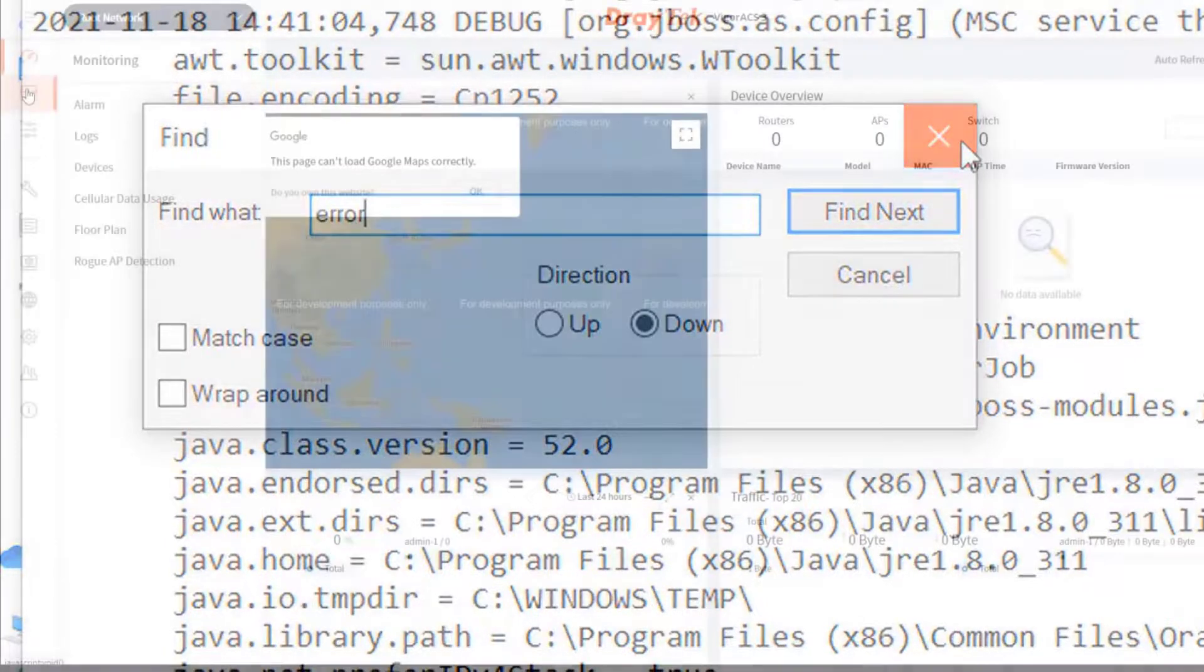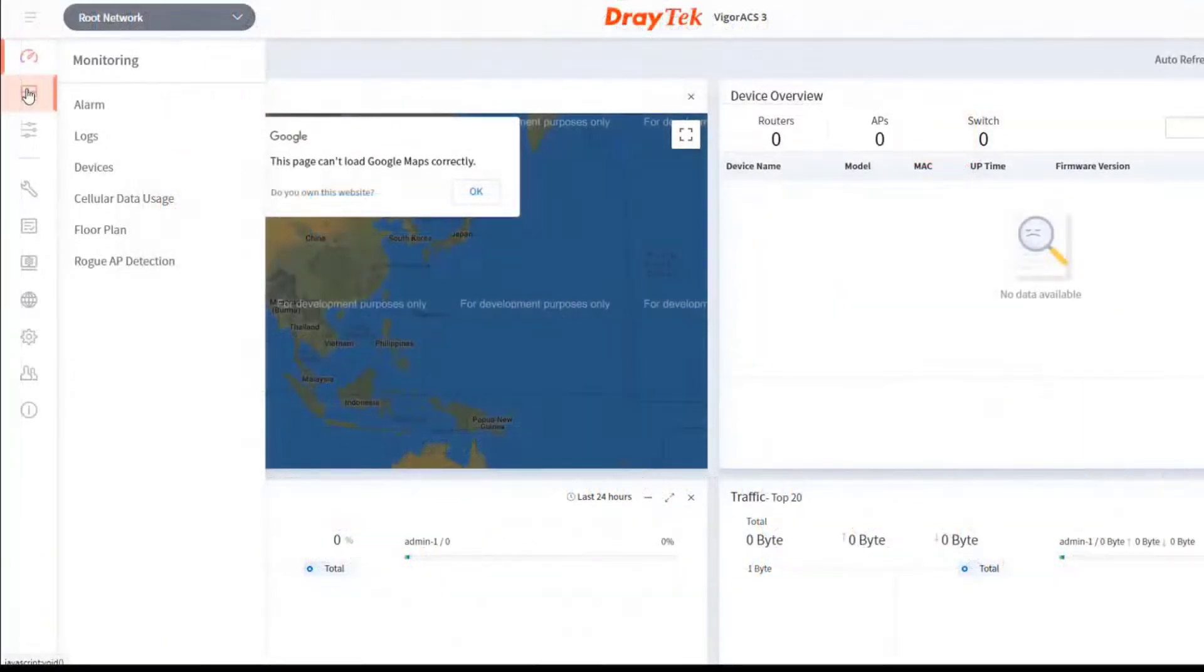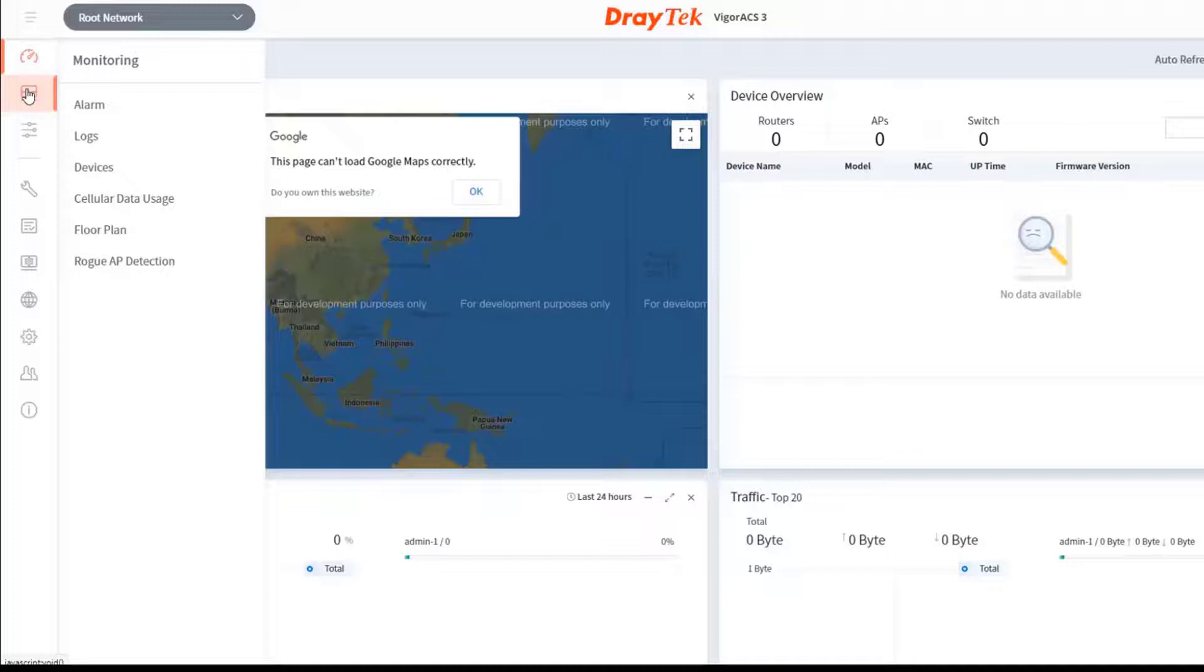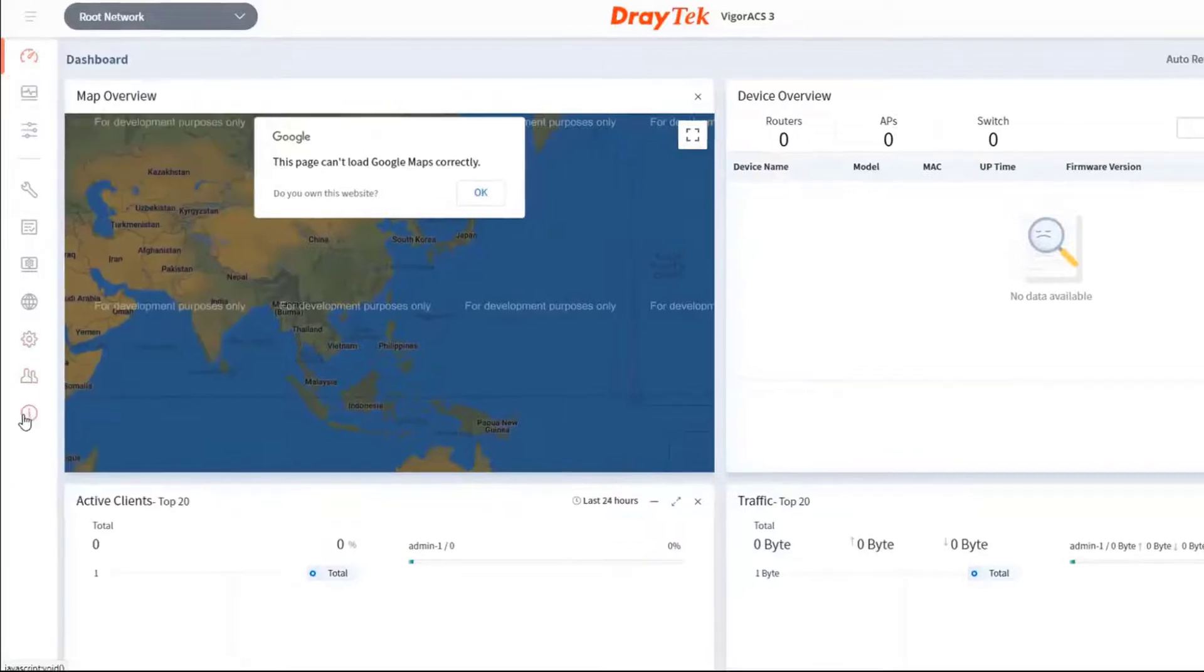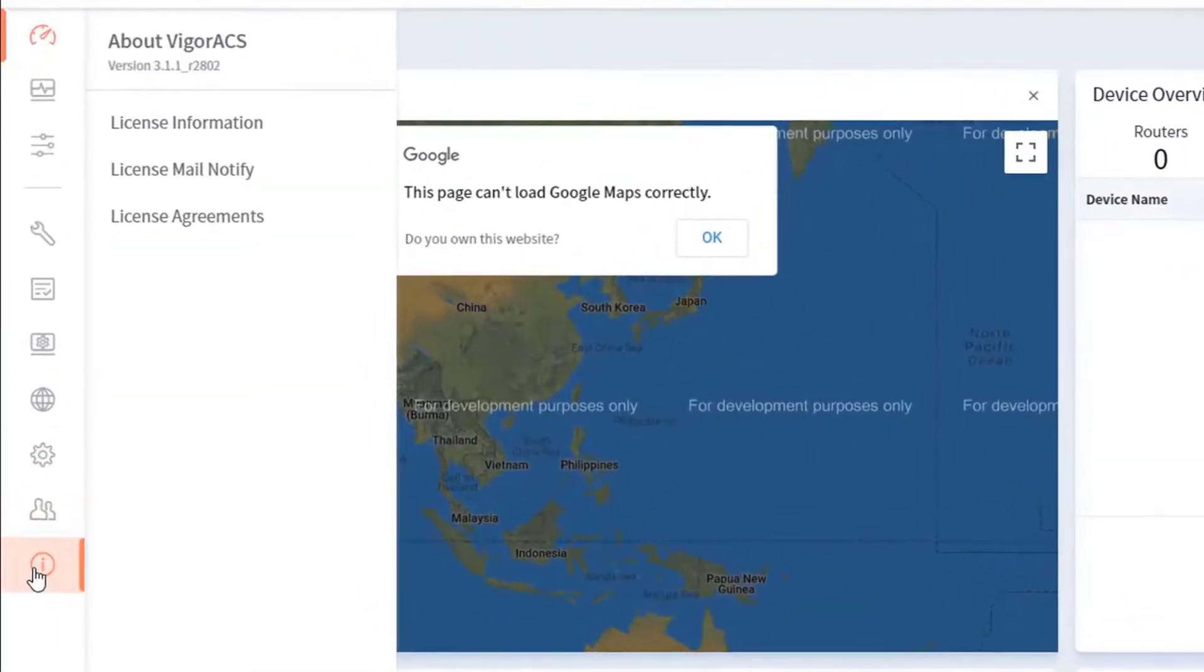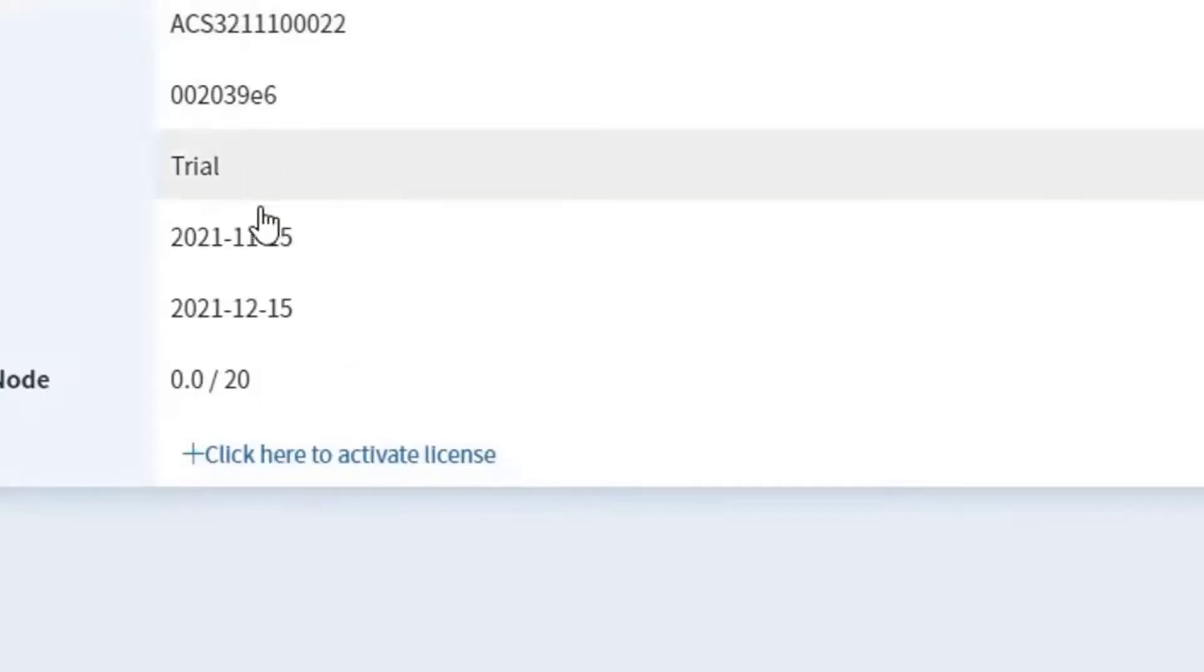Finally I will show you how to activate your license after the 30 days free trial period. You just go to the license information tab and click here to activate license.